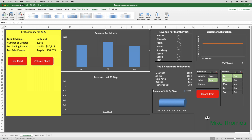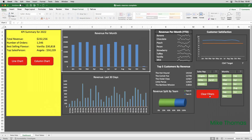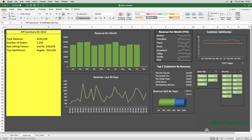So, instead, I've created a macro, I've attached a button to the macro, and when I click the button, it runs the macro. It's not a huge time-saving, but apply the concept to a process that, done manually, takes, say, 30 minutes, and there's 29 minutes and 59 seconds saved. Okay, let me show you how to create a macro.